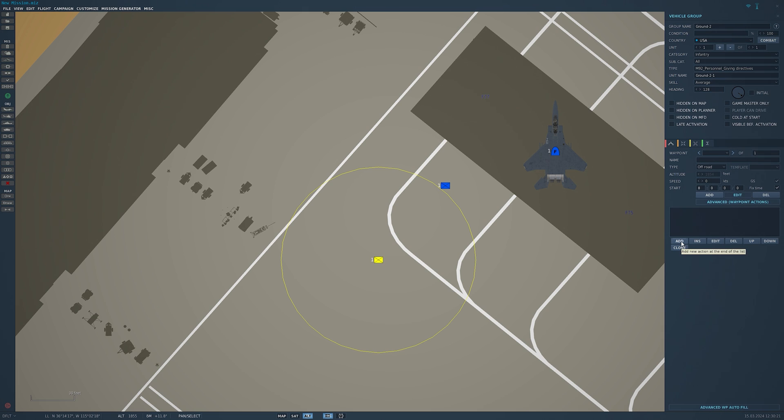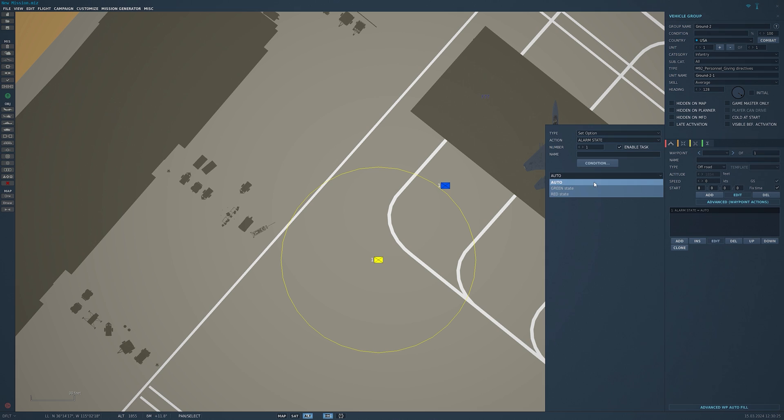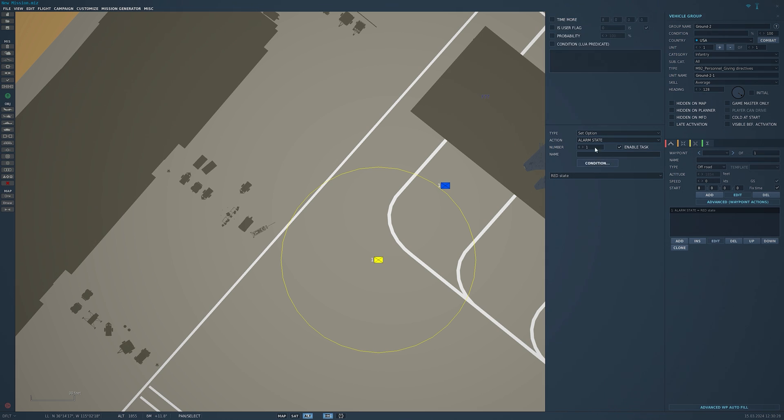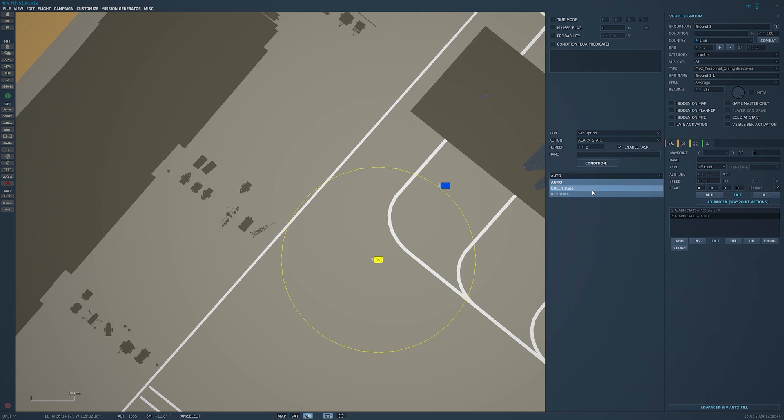We're going to do the same thing we just did for the salute. Options alarm state red, state condition is user flag. This time we're going to make them different flag numbers than the other guy. So for him we did 2 and 3, red 2 green 3. So for this one we'll do red 4. We'll add alarm state green because we just did the red, and we'll say this is 5.